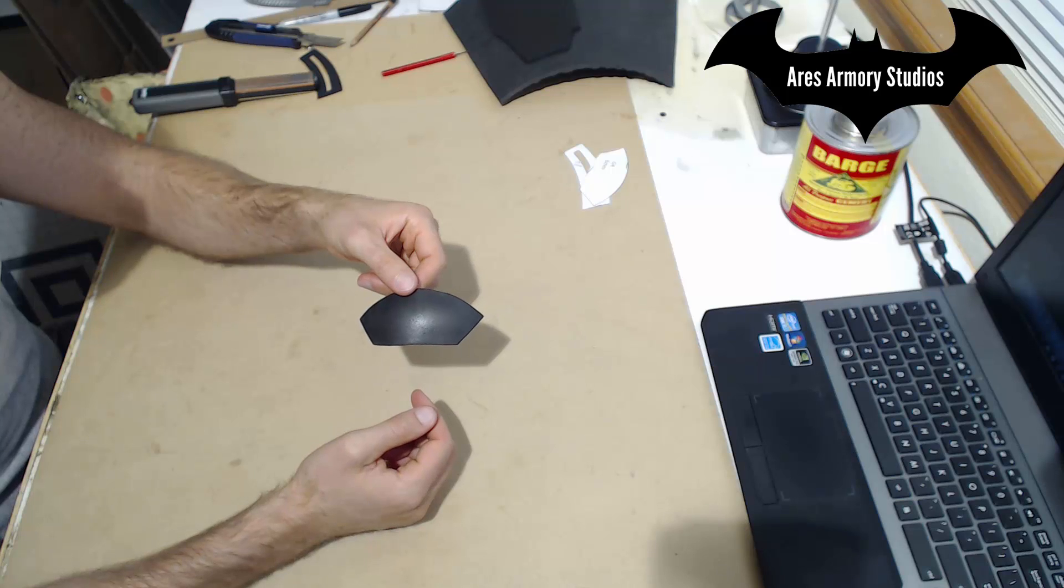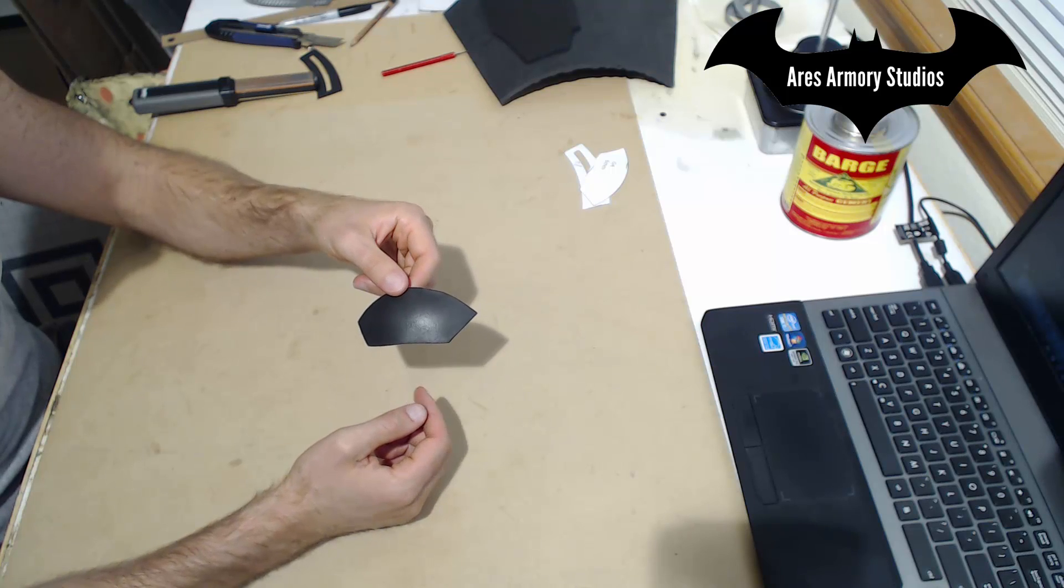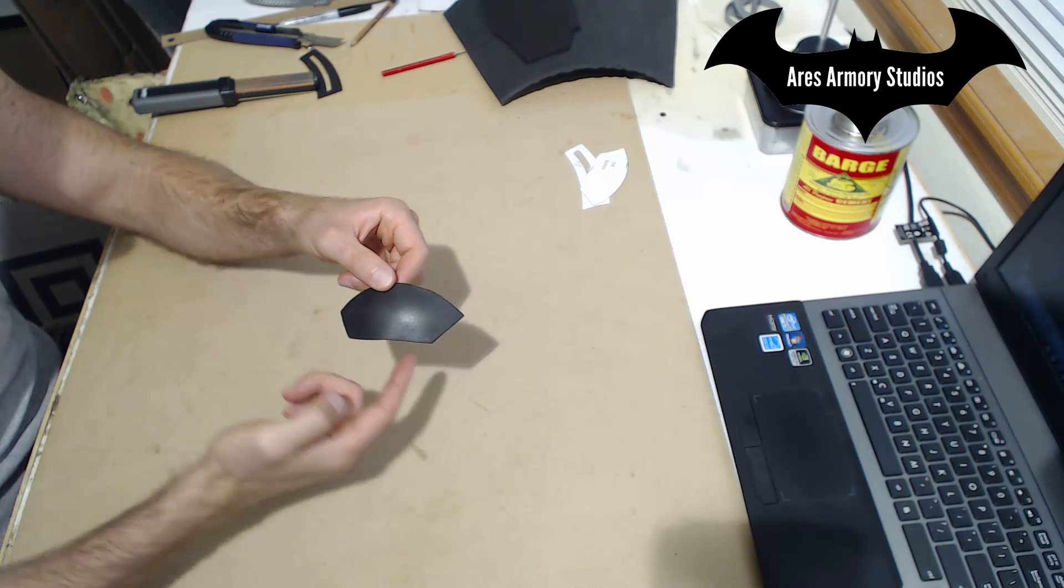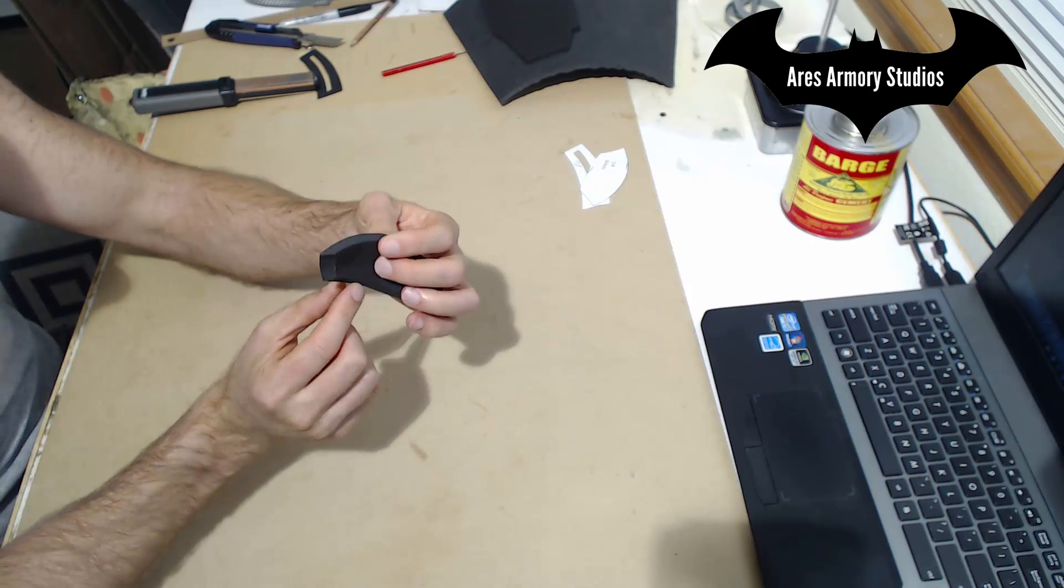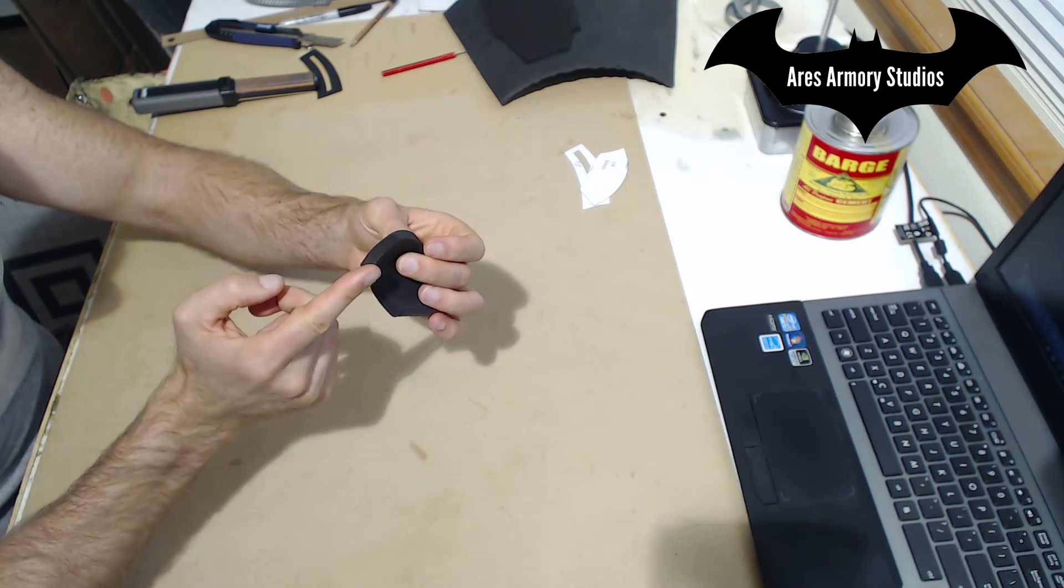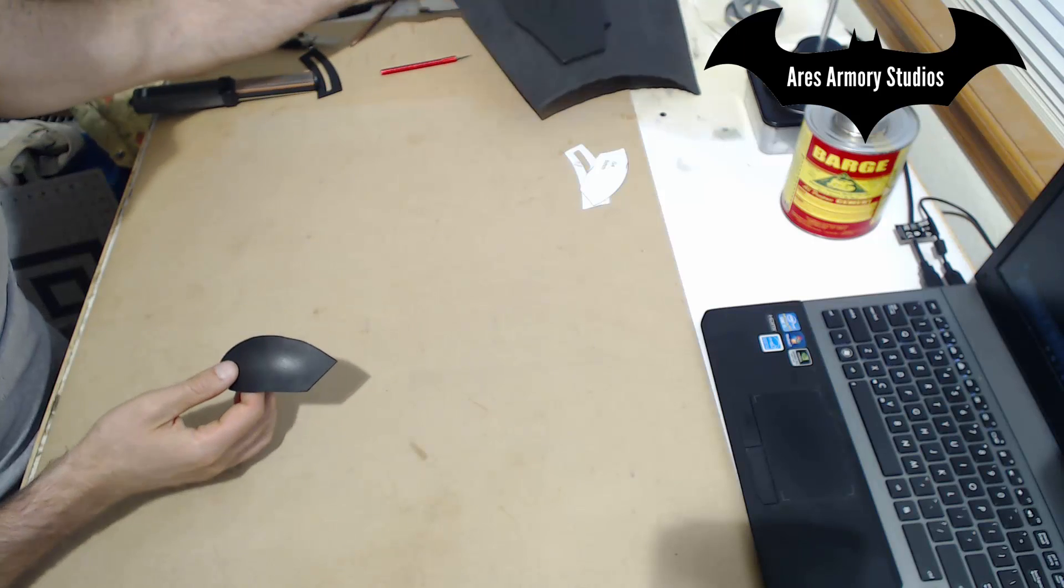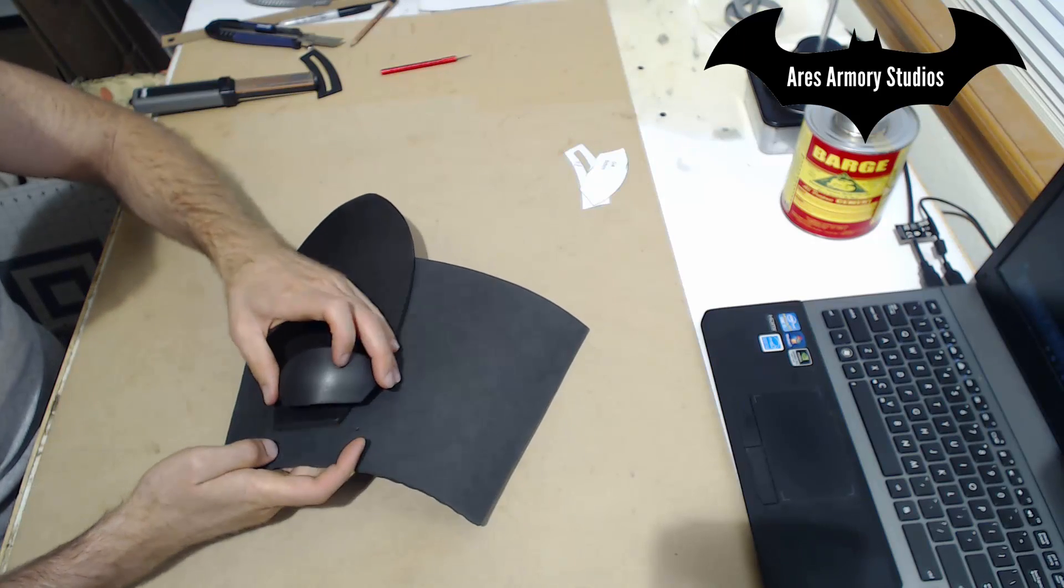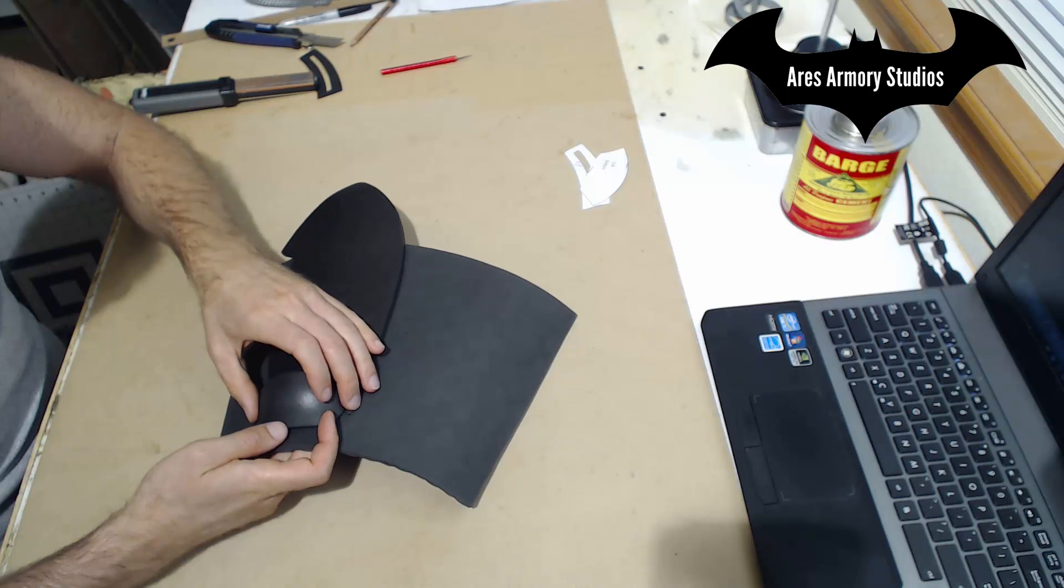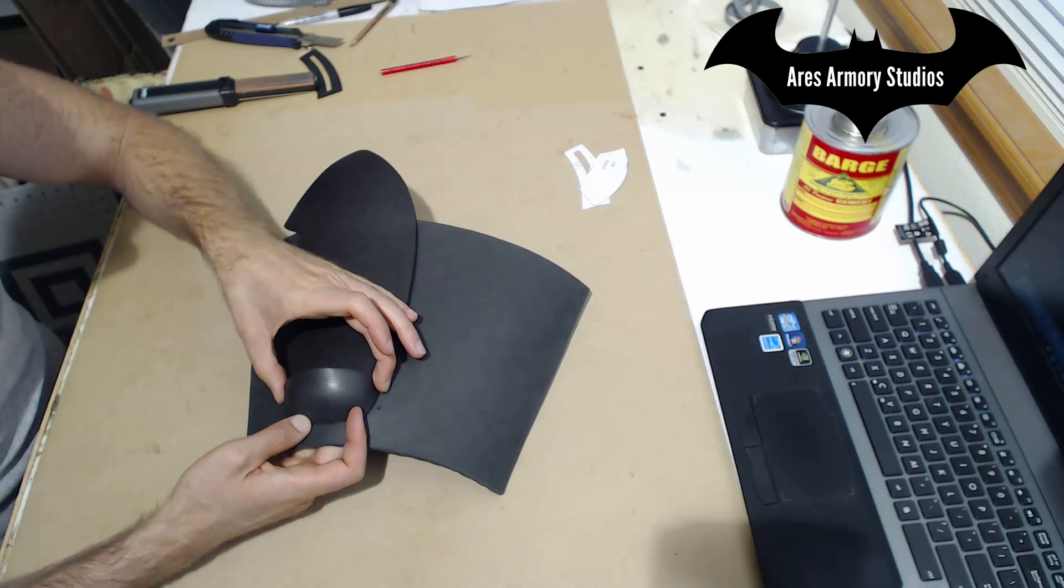Another thing to know with G4 is when you cut it out, you want to cut this edge, this edge, and this edge at 45 degree angles like so, so that when you glue it down to the main part, you get a good amount of contact all the way around.